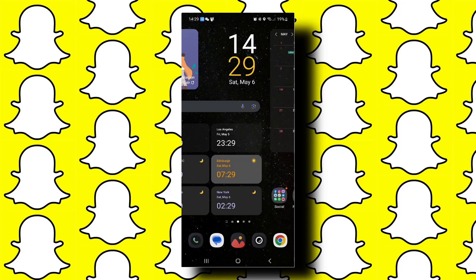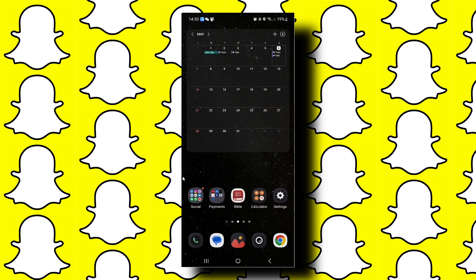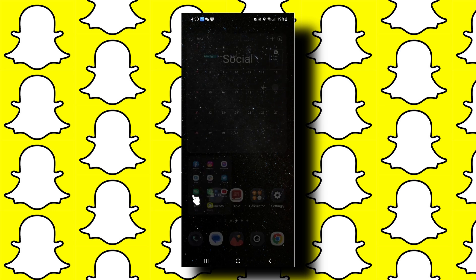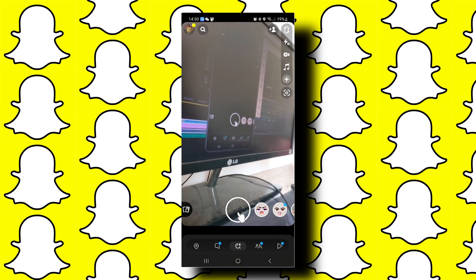In today's video I am going to talk about whether it is possible to get rid of Snapchat filters on pictures. Let's start by opening up Snapchat.